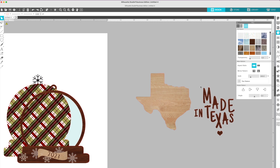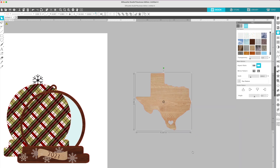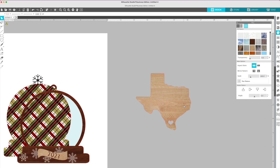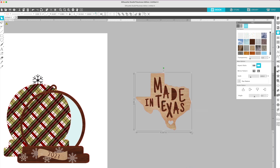So I'll just make the whole thing a compound path — 'Make Compound Path.' Now, where did my letters go? They're behind. Just right-click and send to back, and there they are.